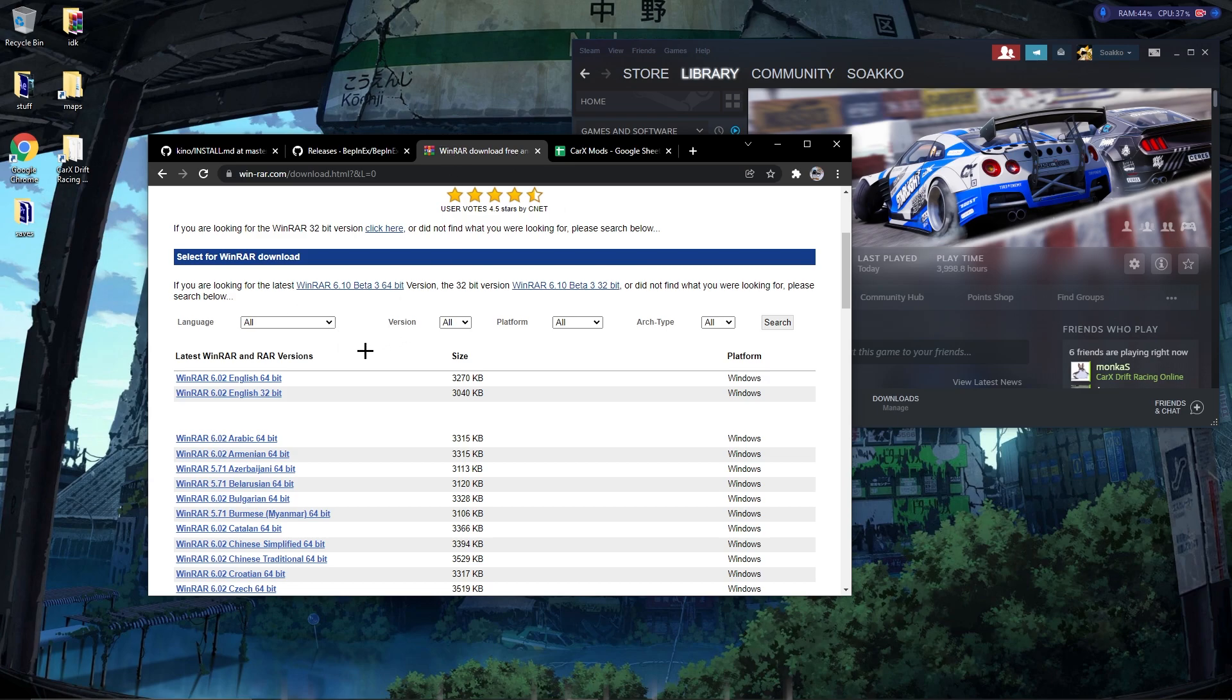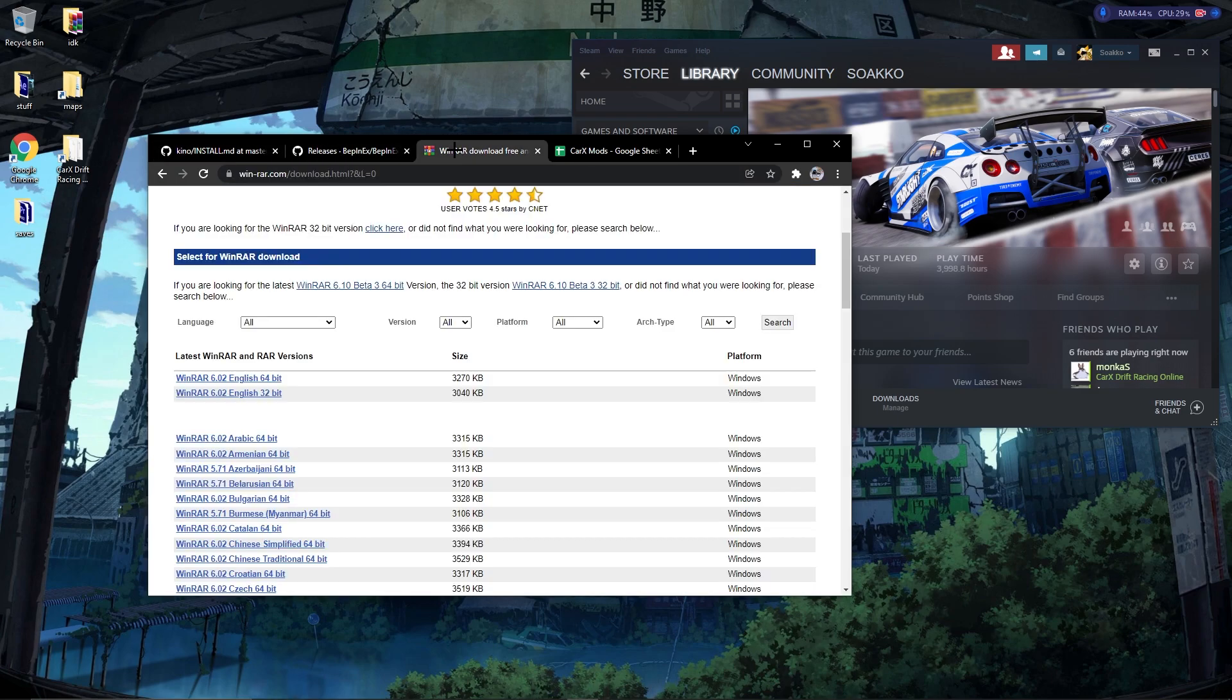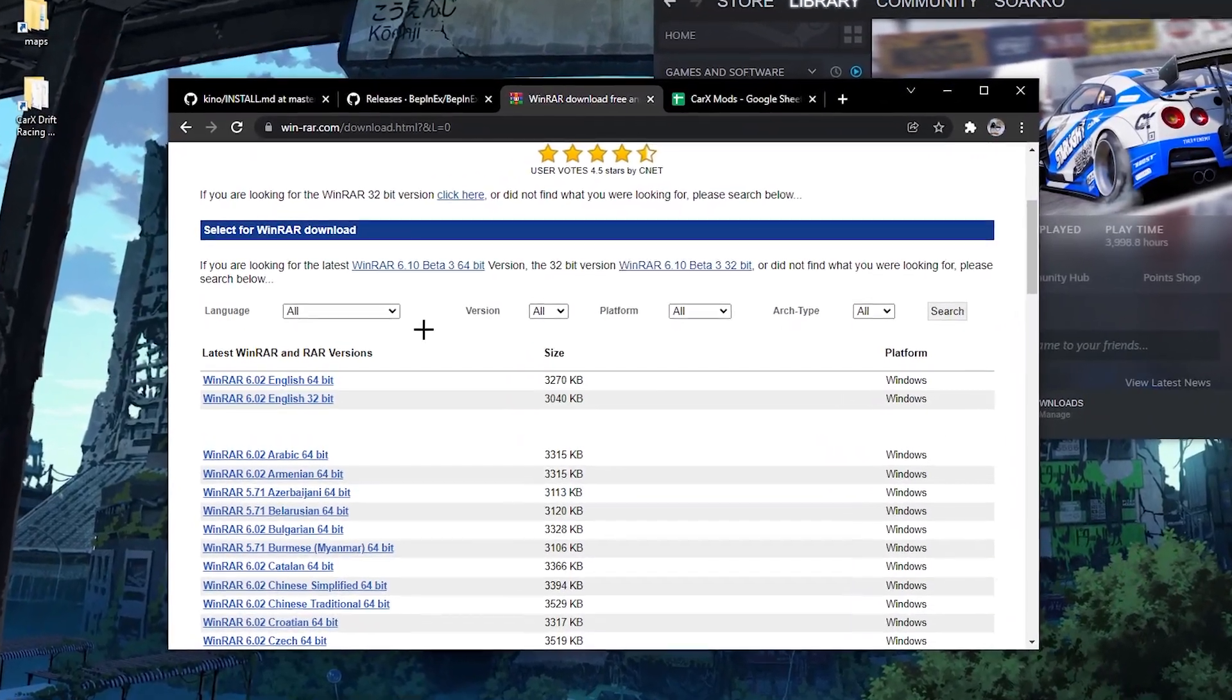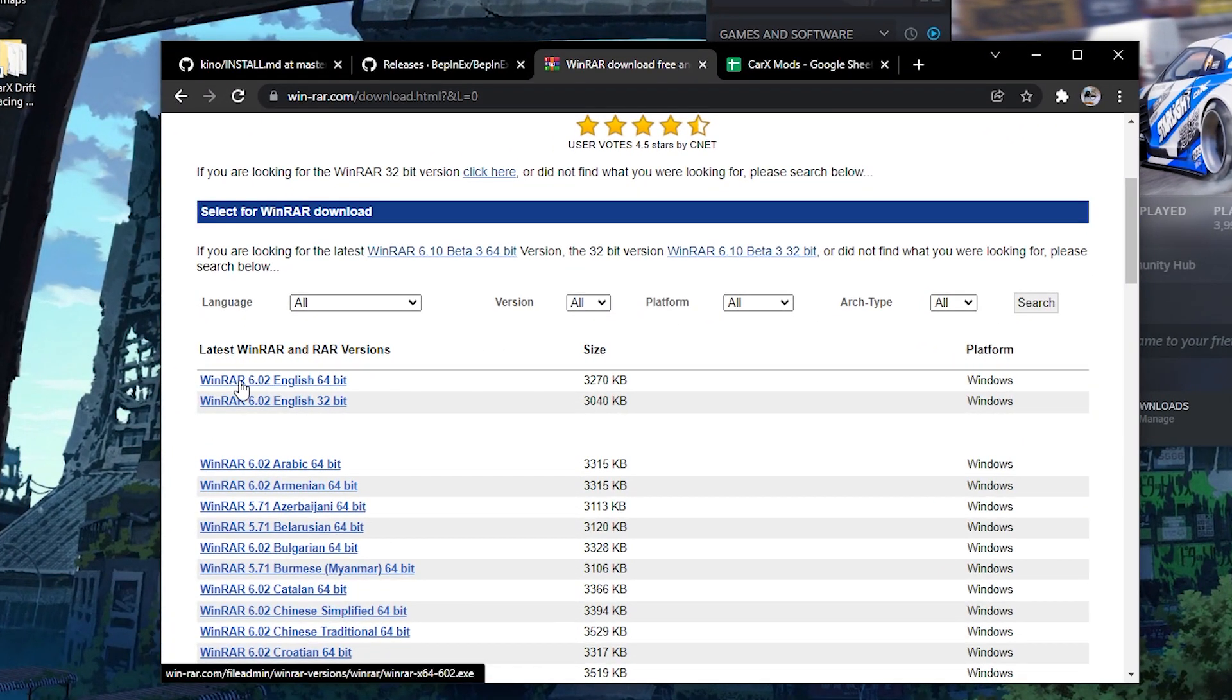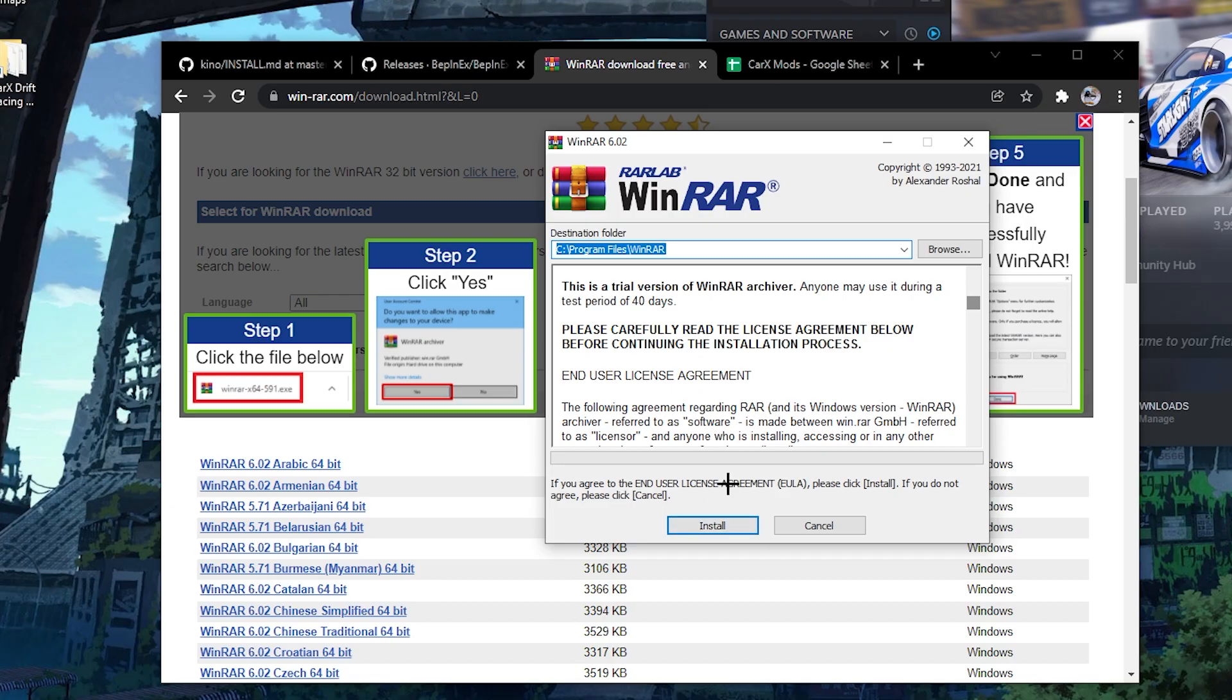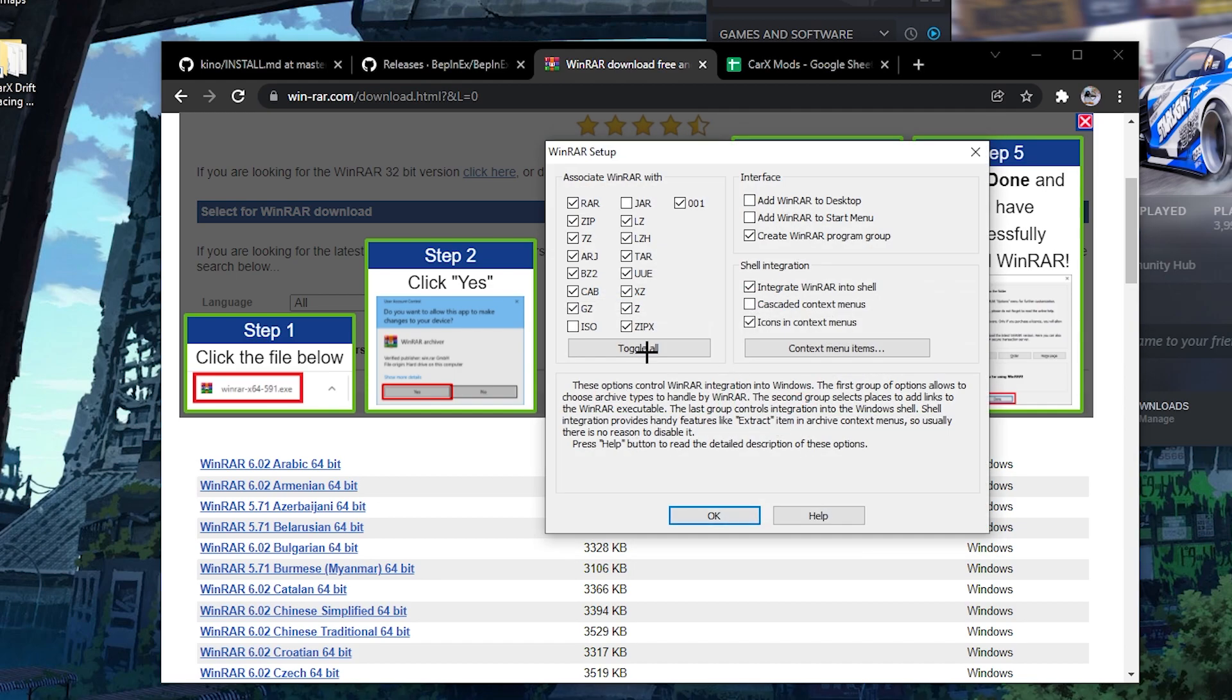The first thing you're gonna need is WinRAR. You're gonna need this so you can extract these downloads. If you already have WinRAR you can skip forward in the video, but you're gonna download the WinRAR 6.02 English 64-bit version. You just click this exe, double click it, click yes, and then you're gonna install it.